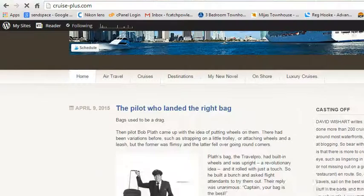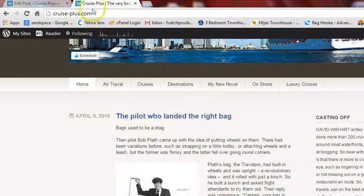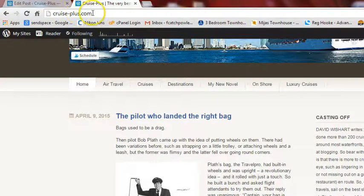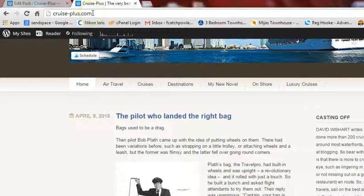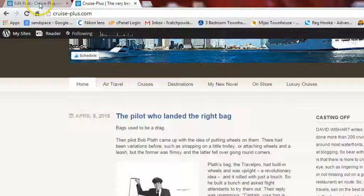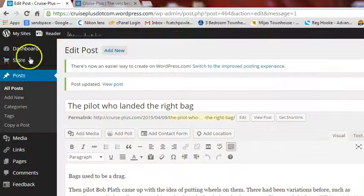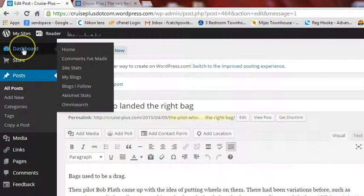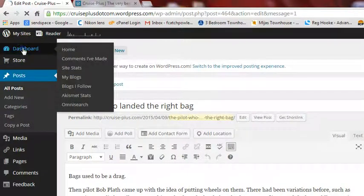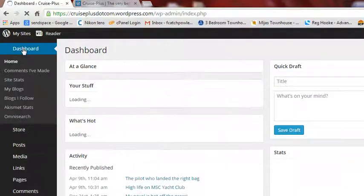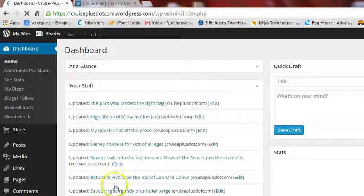So that's how to log in, via cruise-plus.com, and then you add forward slash WP admin, add your username and your password, and then this brings you through into your dashboard. Any questions, just drop me a line, hope that helps.